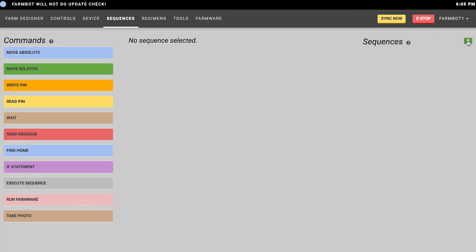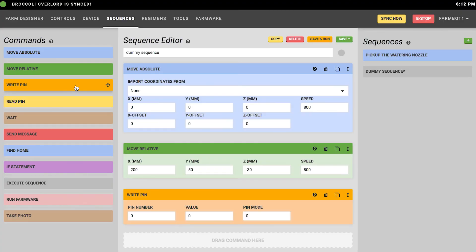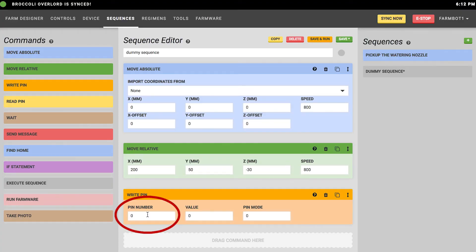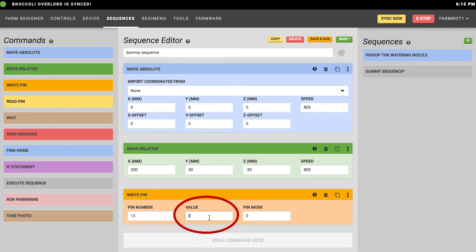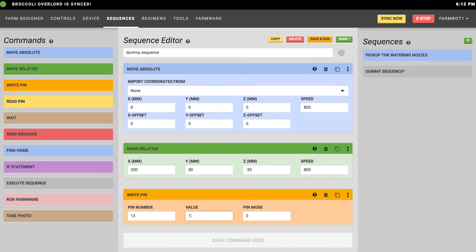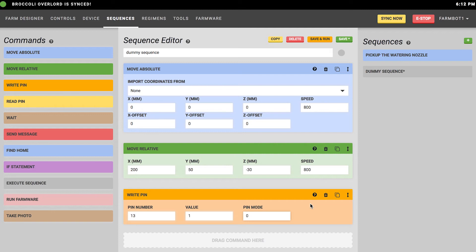The next commands in the list are the write pin and read pin commands. The write pin command allows you to turn on or off a peripheral. You'll need to specify the pin number, for example 13 for the LED on the Arduino, and then you can specify a value either 0 or 1 if you're controlling it digitally, 0 being off, 1 being on. The pin mode specifies if it's an analog or digital pin. 0 is for digital control, 1 would be for analog control, and you can specify a value between 0 and 255 for pulse width modulation.